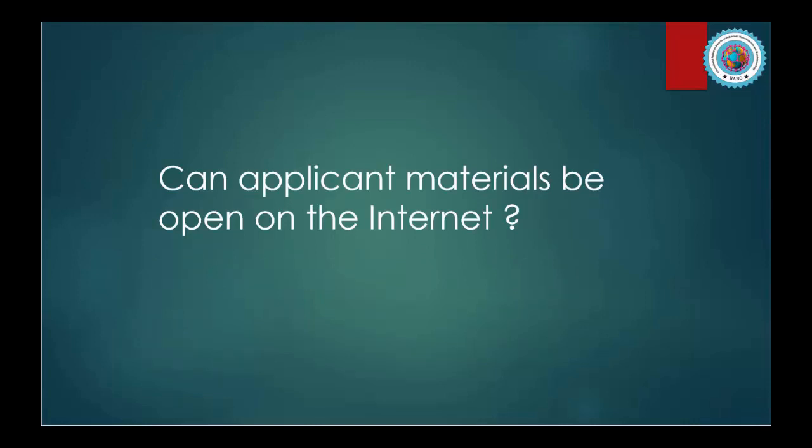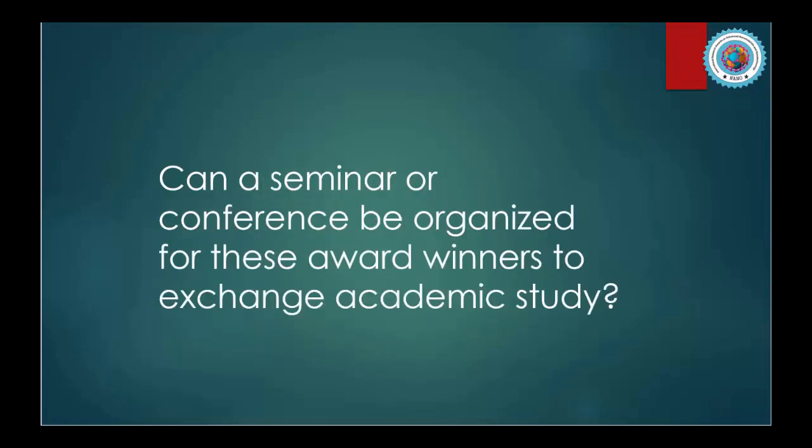The first suggestion is: can applicant materials be open on the internet? The second suggestion is: can a seminar or conference be organized for these award winners for exchanging academic studies?